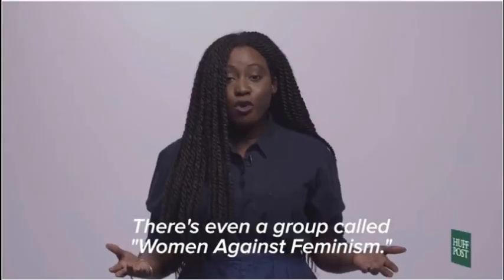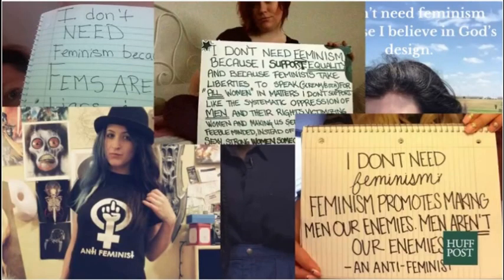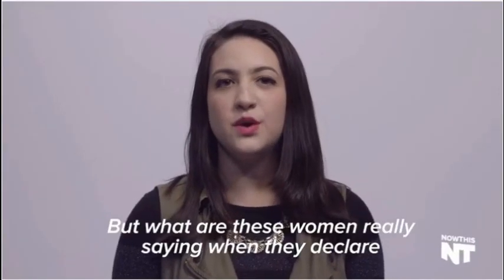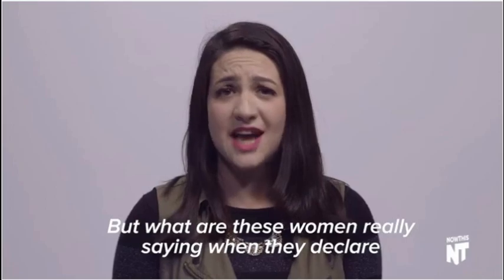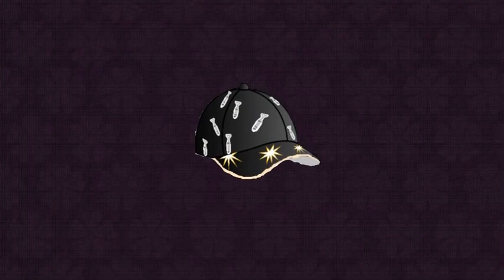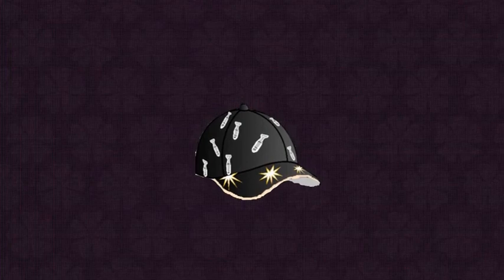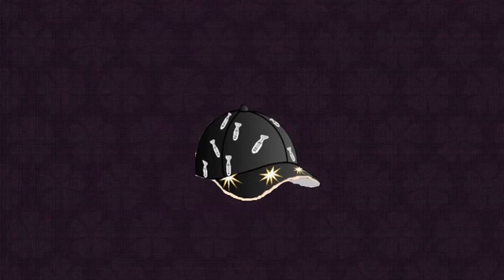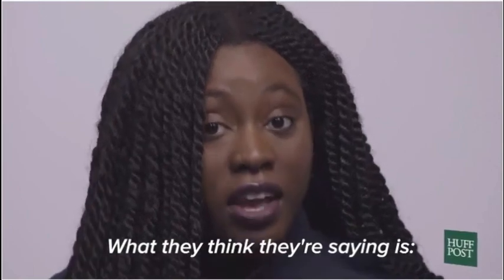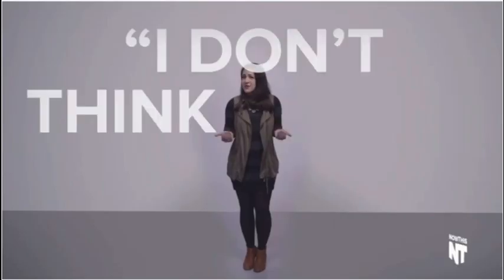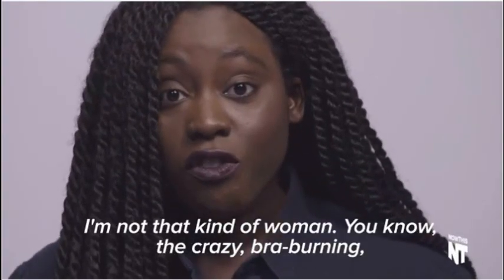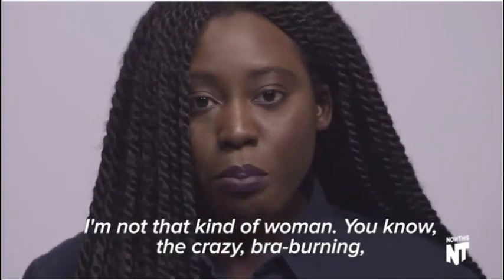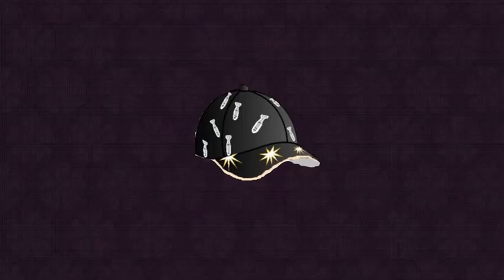There's even a group called Women Against Feminism. But what are these women really saying when they declare they aren't feminine? What they think they're saying is, I don't hate men. I love men. I don't think women are better than men. I'm not that kind of woman. You know, the crazy, bra-burning, feminazi kind.